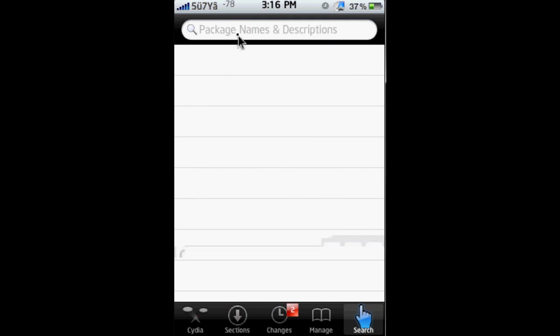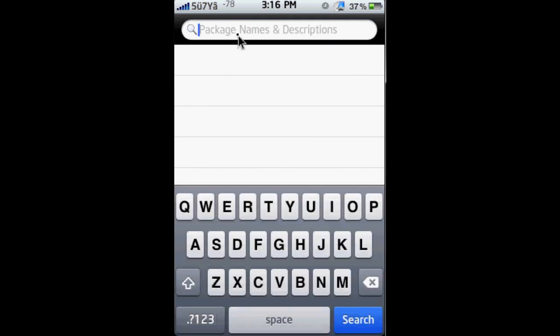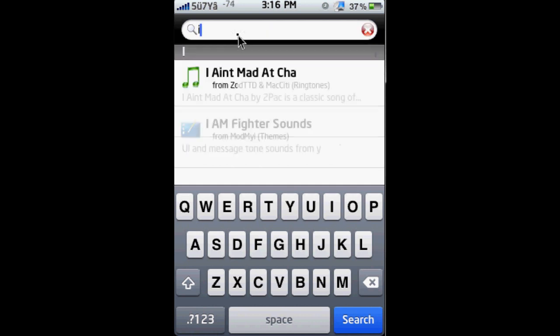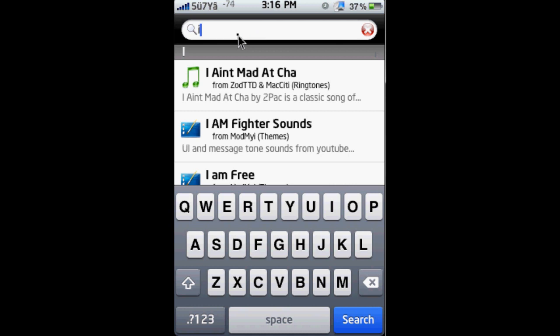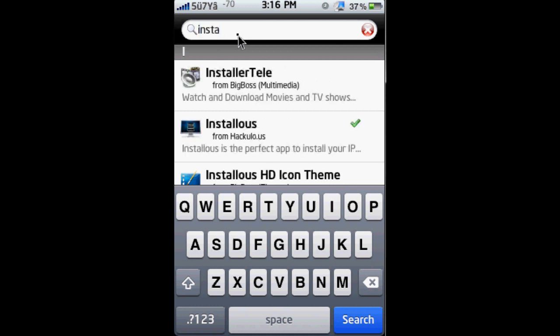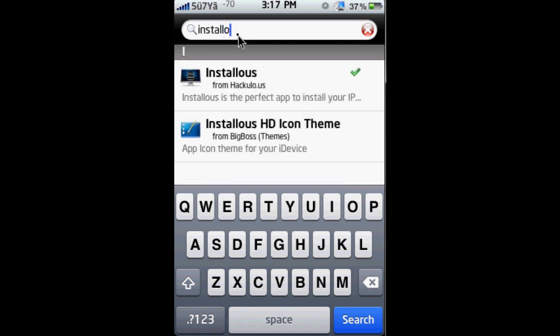You can type in Installous. Okay, I apologize on my part for this because it's going to be very laggy in this part, but the next part is not going to be that laggy. So you're going to want to install this, and once you're done, I'm going to show you the rest of the steps.